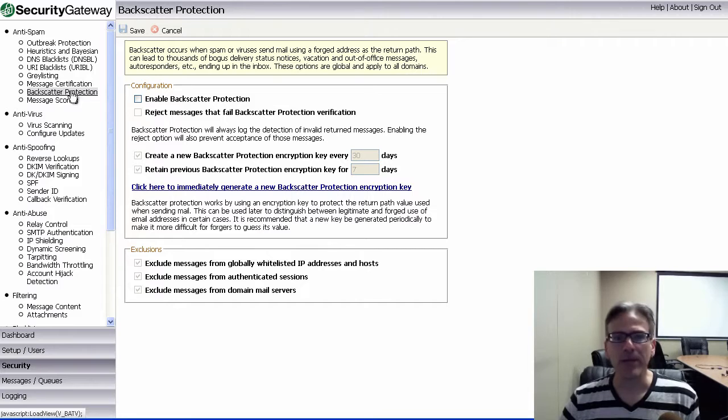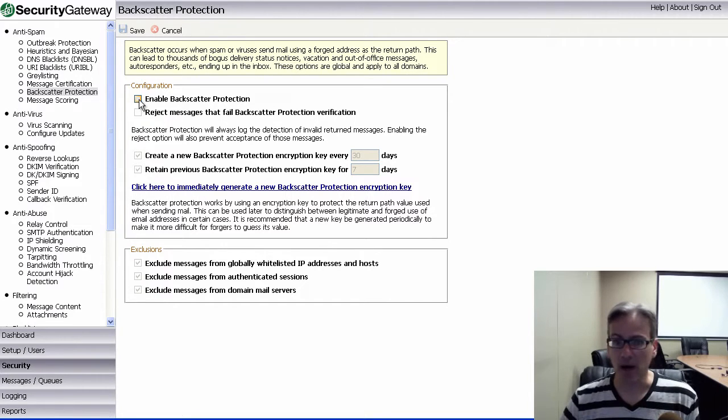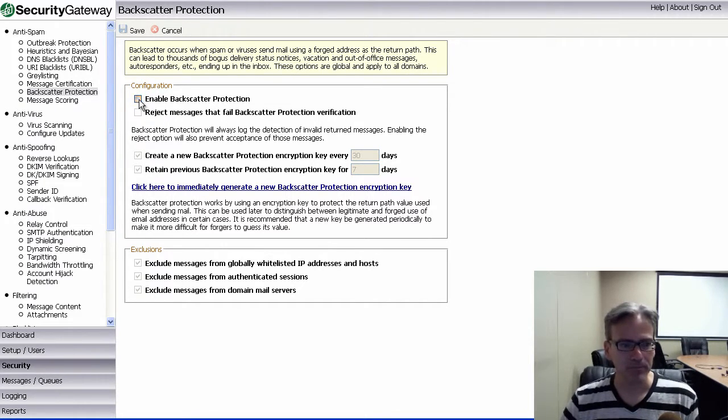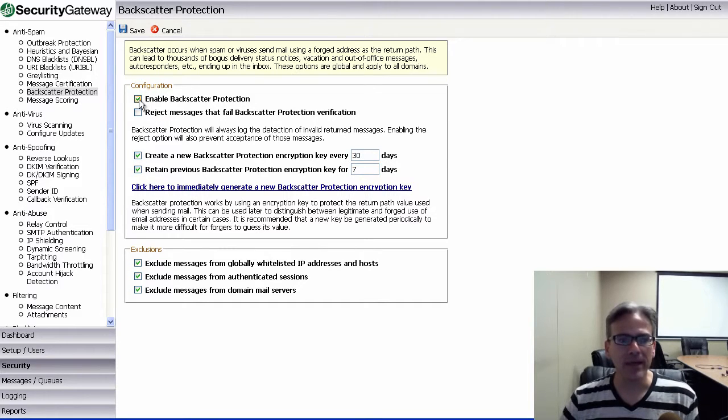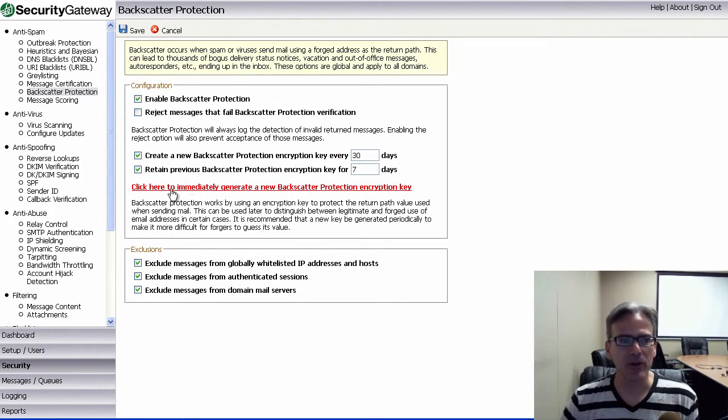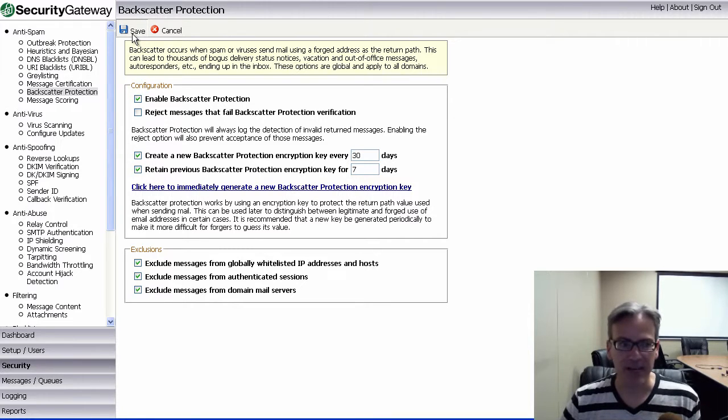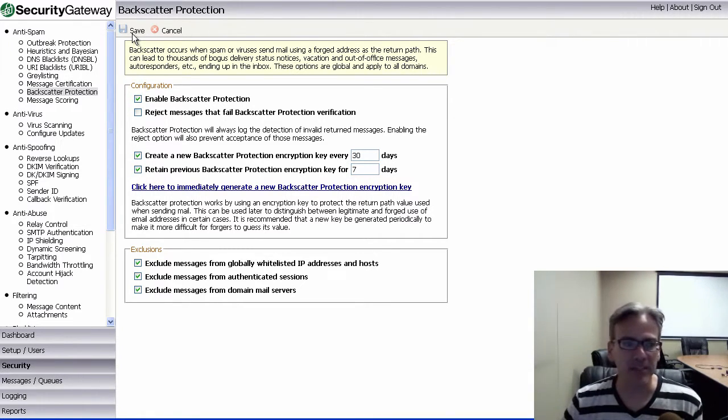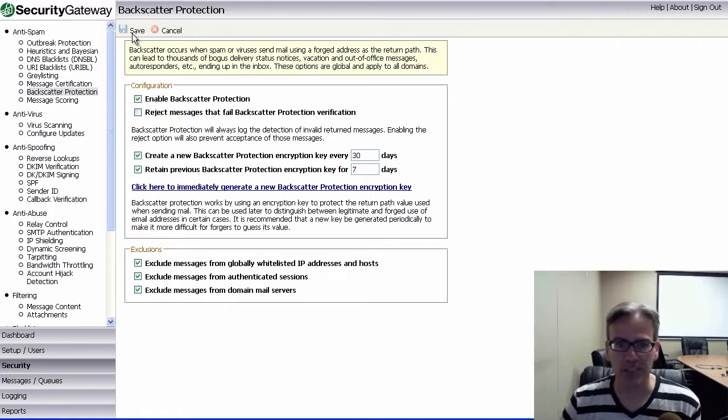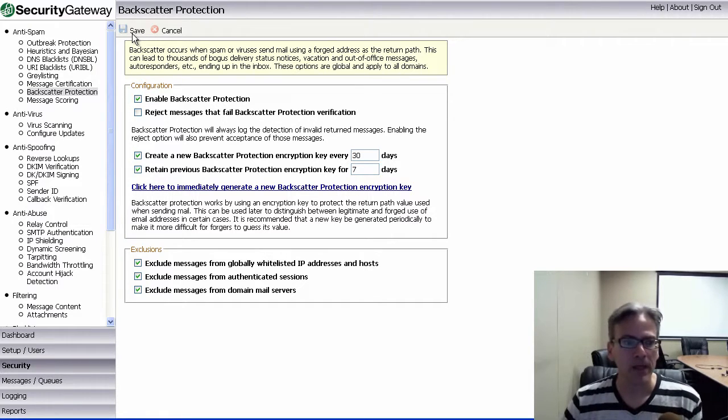First thing we need to do is simply check this box to enable backscatter protection. And before we do anything else on this screen, we can go ahead and save our changes, because I'd like to explain a few things, but I wanted to go ahead and save my progress first.